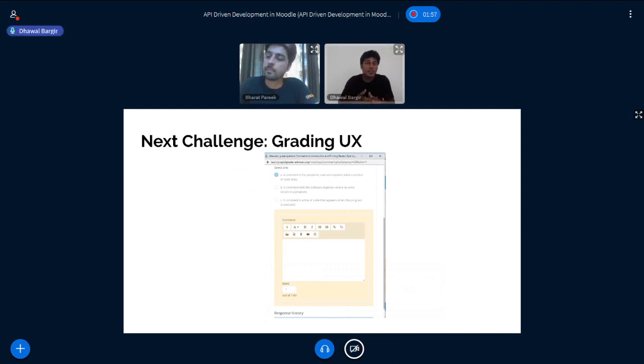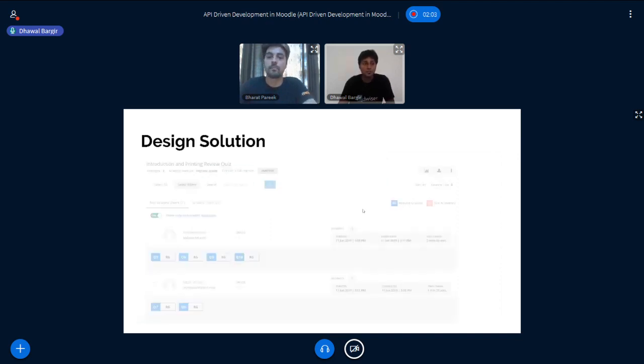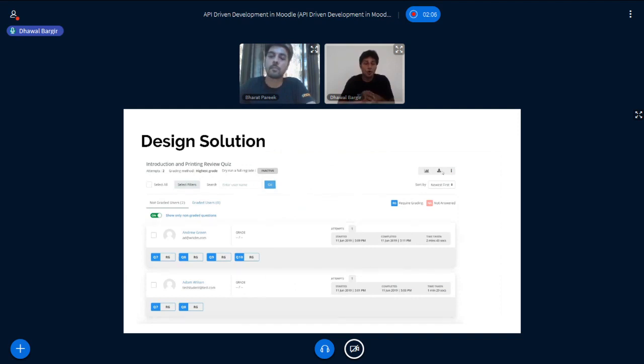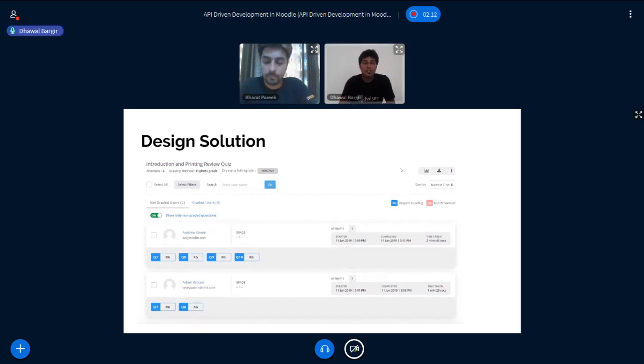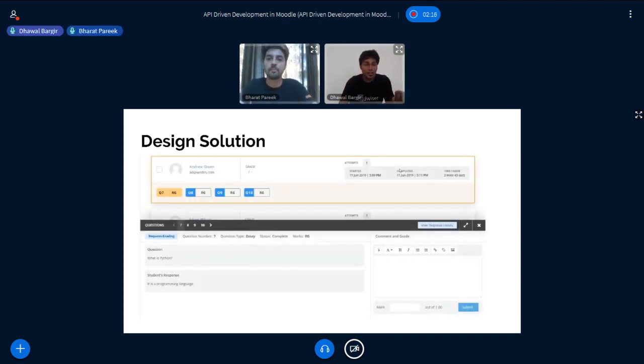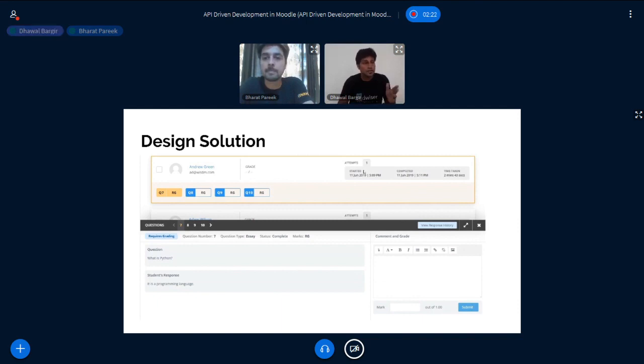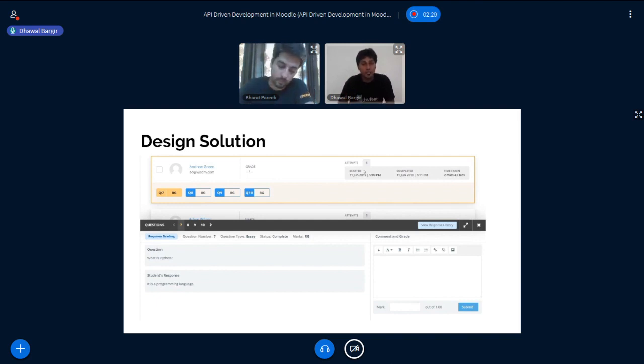We identified this as a major problem and we started looking at building solutions for this. We discussed this with our internal design and development team and came up with this design as a solution. As you see in this design, you can see all the questions of all the users in one screen. Also, the actual interface for grading and commenting on a particular question slides out from the bottom.